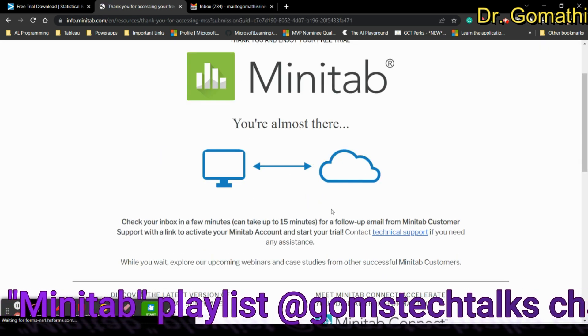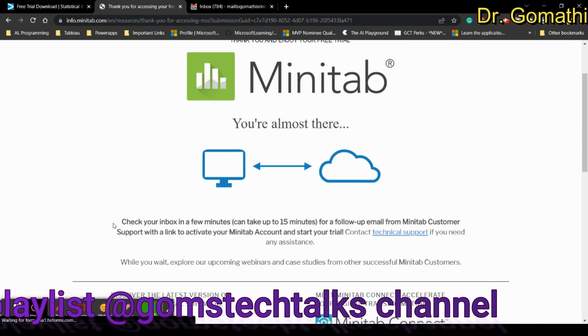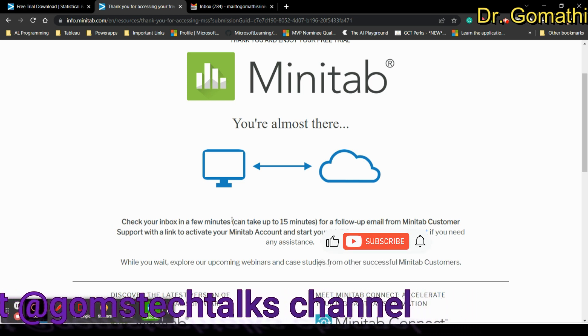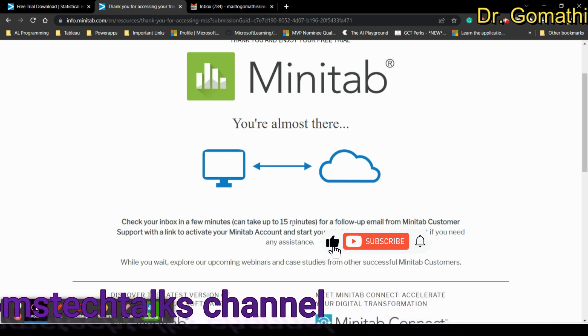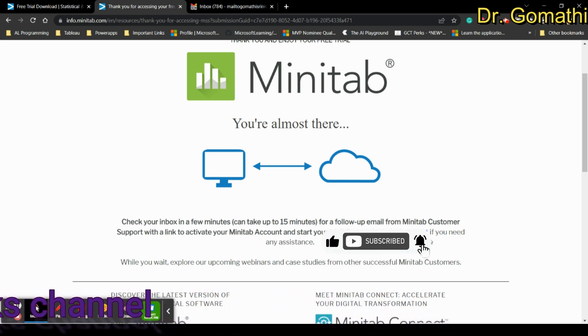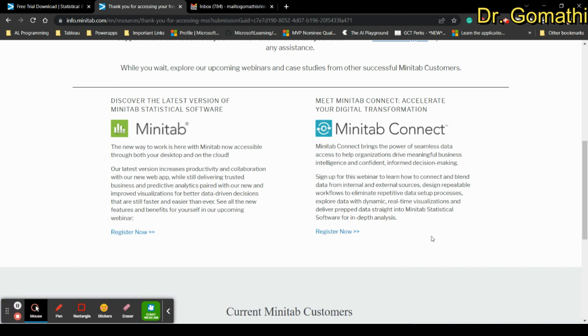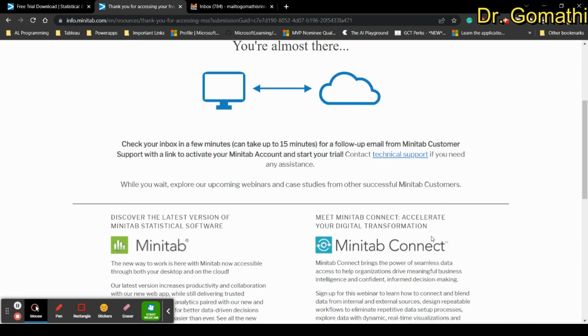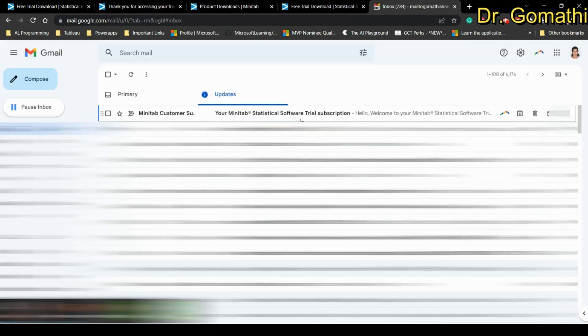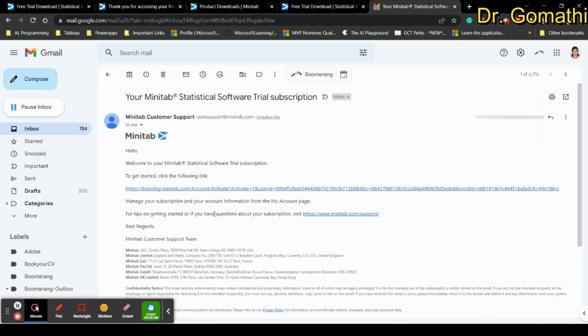Again it is showing check your inbox in a few minutes. When I clicked for submission again, I filled up the form and got this statistical software trial subscription link here. Remember this - if you haven't received the mail please submit it again so that you will get it.